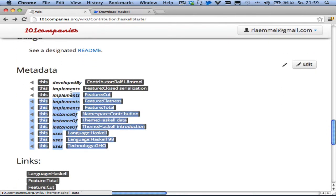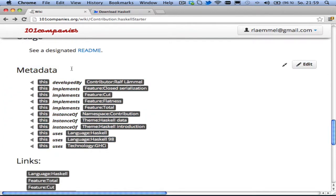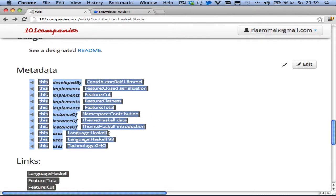Here's some metadata about this implementation, such as what features of the 101 company systems are implemented. Also, what languages and what technologies are used.